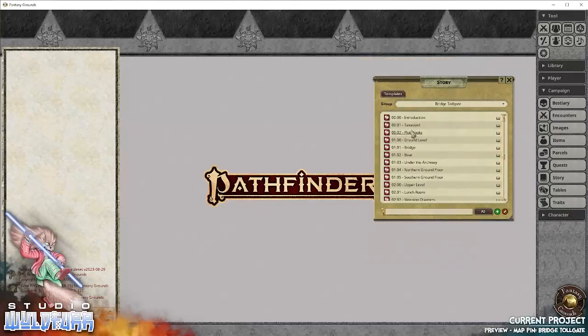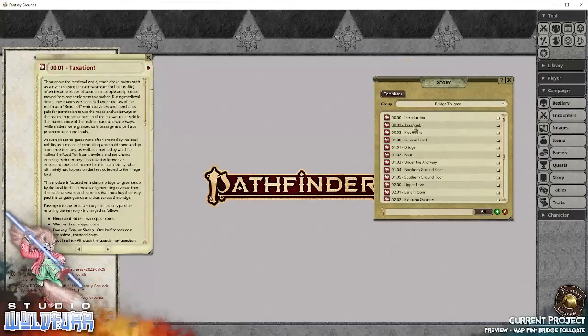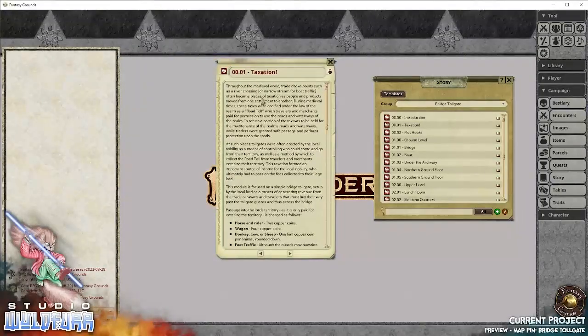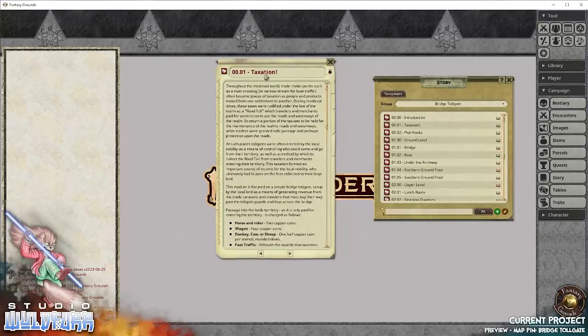And then it's just a case of you start going through and having a read. There's the taxation part, which is the first chapter, gives you a bit of a brief history.